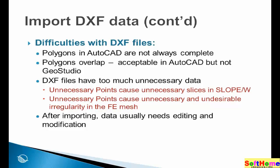Other considerations is that DXF files have too much unnecessary data sometimes. Unnecessary points cause unnecessary slices in Slope W, for example. Those of you who will be part of the Slope W sessions, we will talk about this in more details as to how Slope W discretizes the sliding mass into slices, and the number of points comes into play. Unnecessary points also cause unnecessary and undesirable irregularity in the finite element mesh. Usually, after importing a DXF file, it is necessary to do some editing and modification of the data.